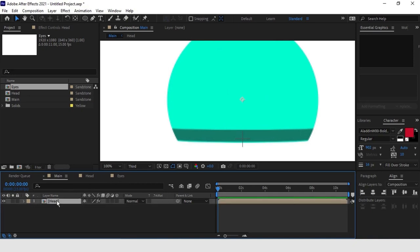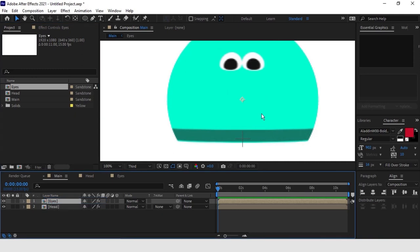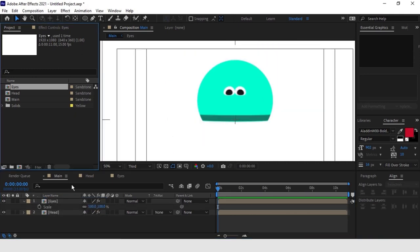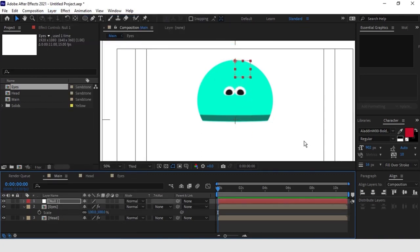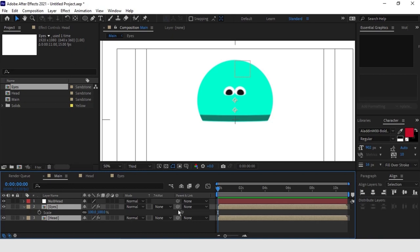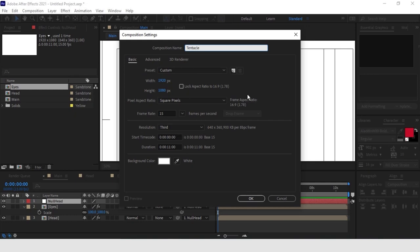Now we go back to the main composition. Duplicate the head, keeping Alt pressed, and drag it to the composition 'eyes'. Now we create a null, which we will use to control the movement of these two elements. We can position it in correspondence with the top part of the head and connect to it the two pre-compositions we just created. As the last step, we are going to create the tentacles. We create a new composition which we will call 'tentacle1'.